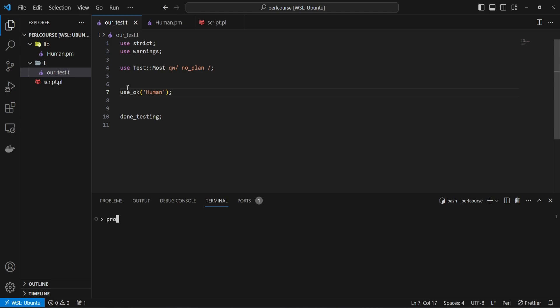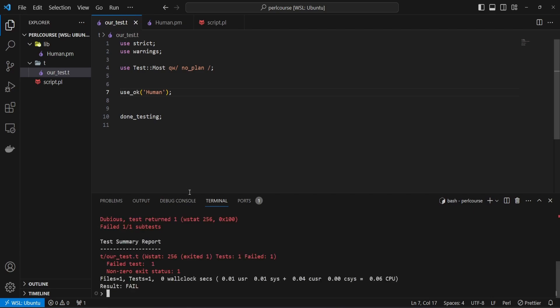So it's going to be our prove command, let's use the verbose flag, and then test directory. Now this is going to fail, because as we know, we need to specify our libraries where Perl can look for the modules. As we do with Perl commands, we can include the libraries using -I. So in this case, our Human class won't be found, and there is going to be a test failure. So let's run the test.